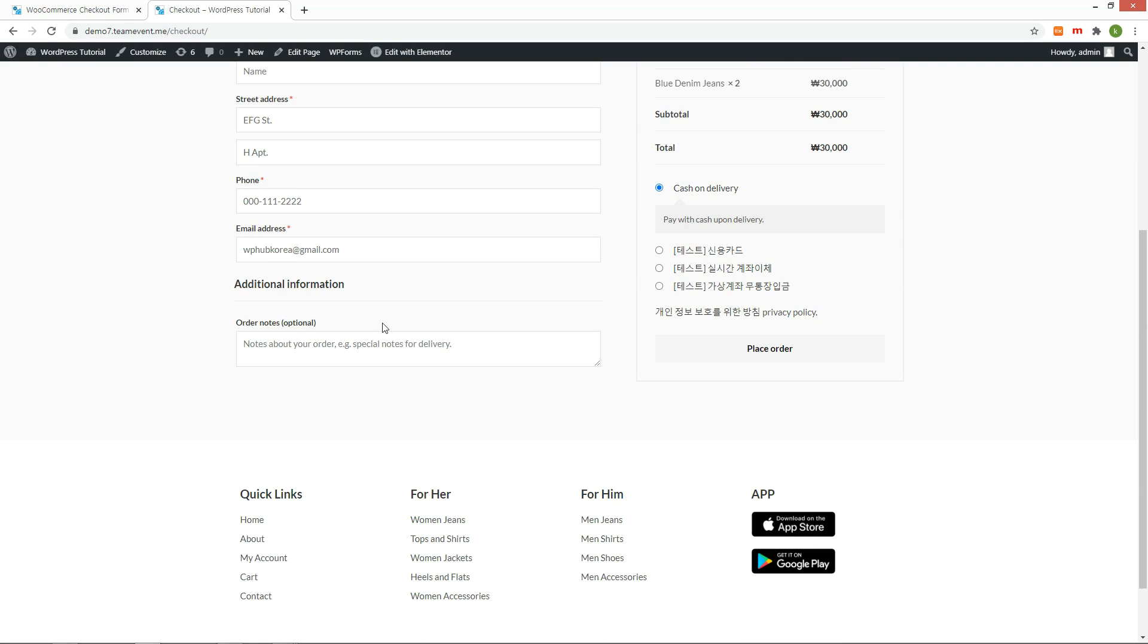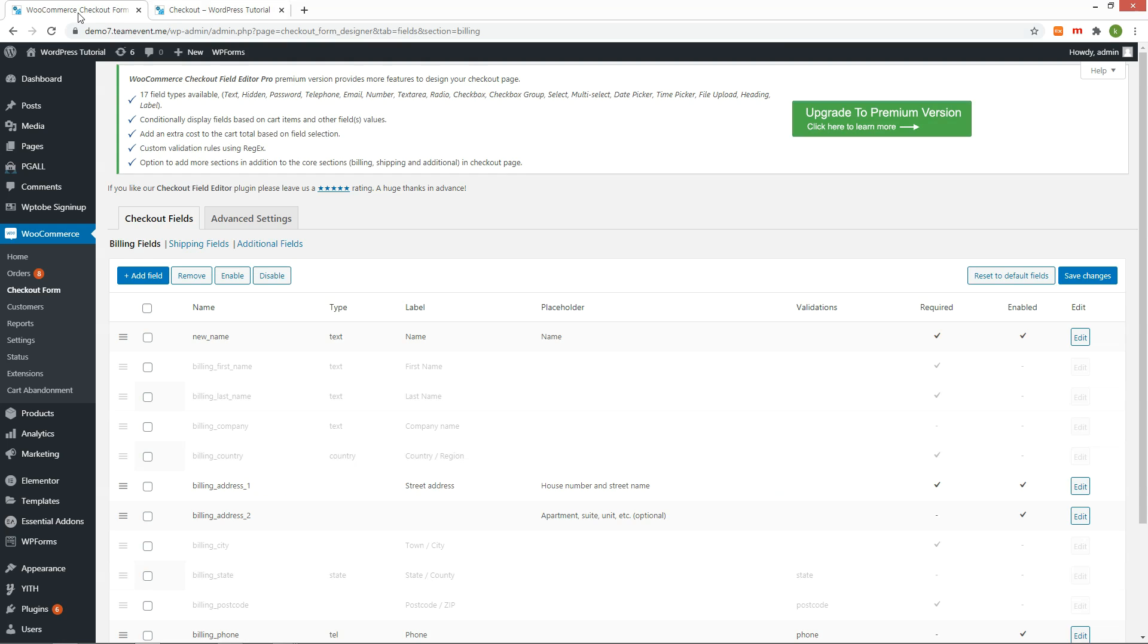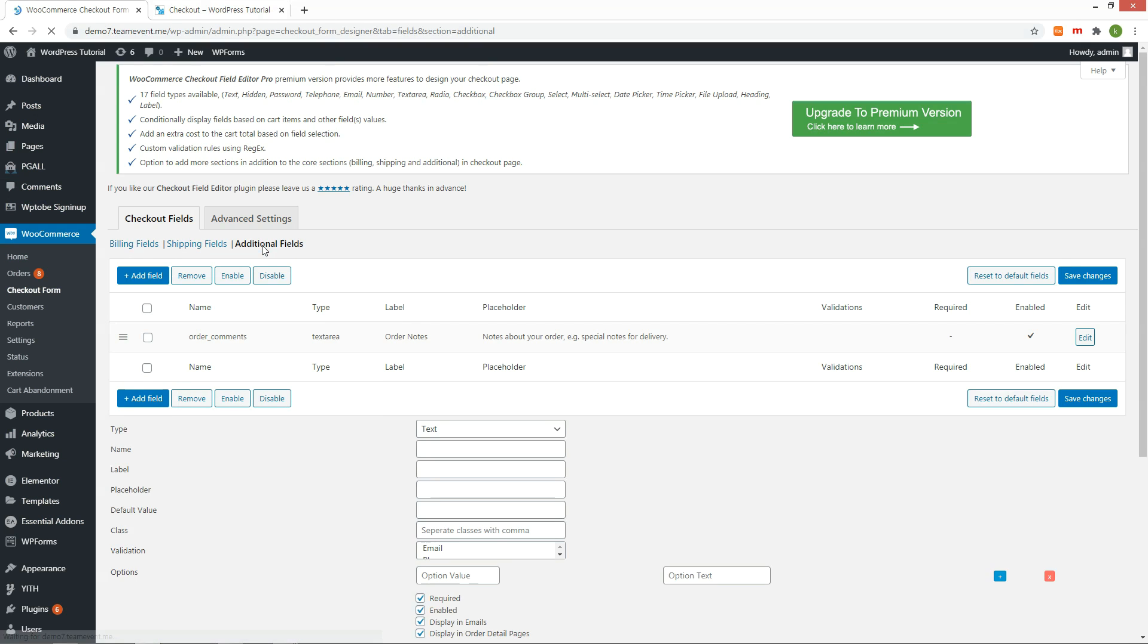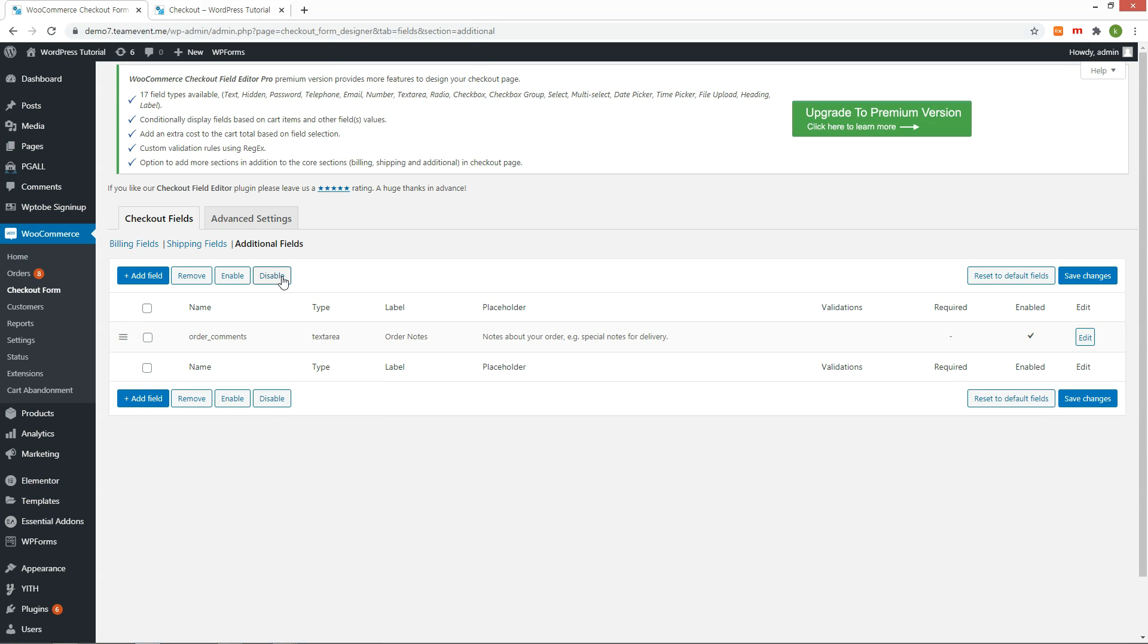To edit the extra fields at the end, go to the last tab of settings. You can modify it here.